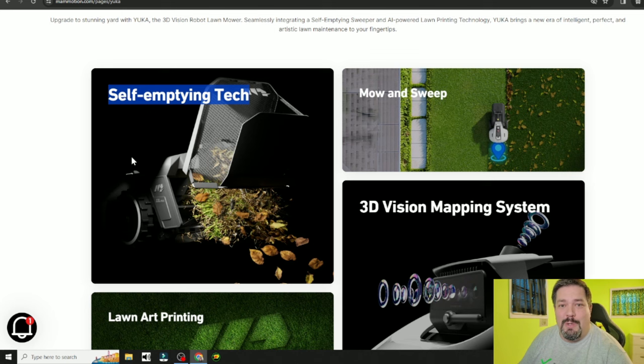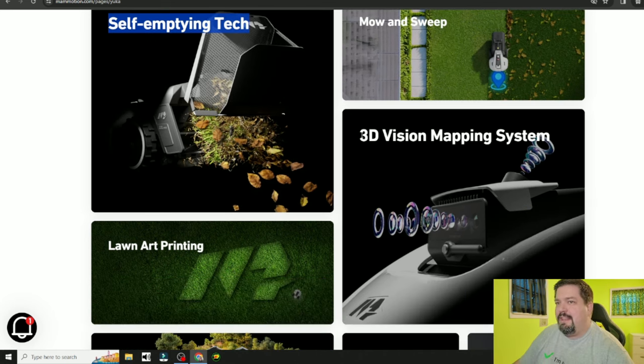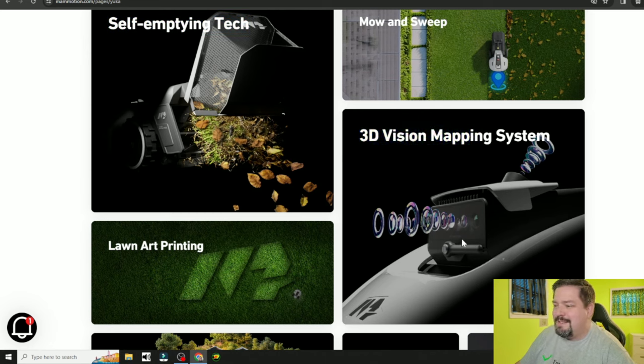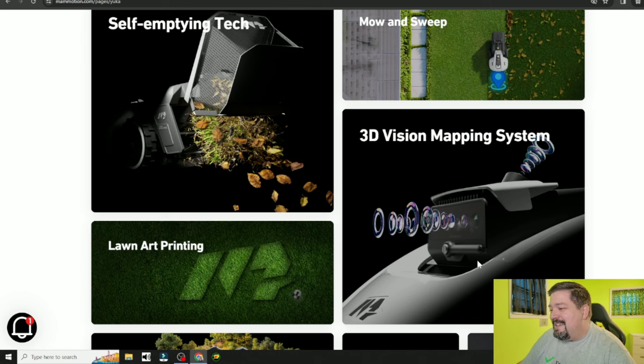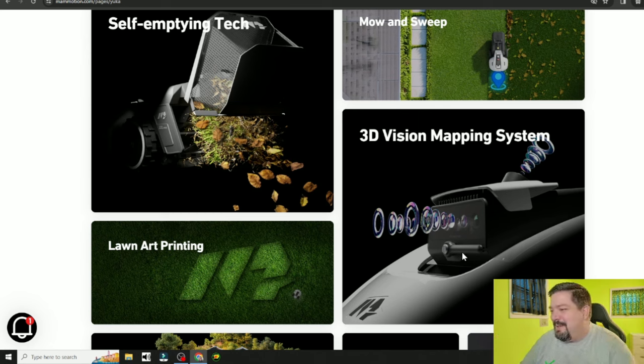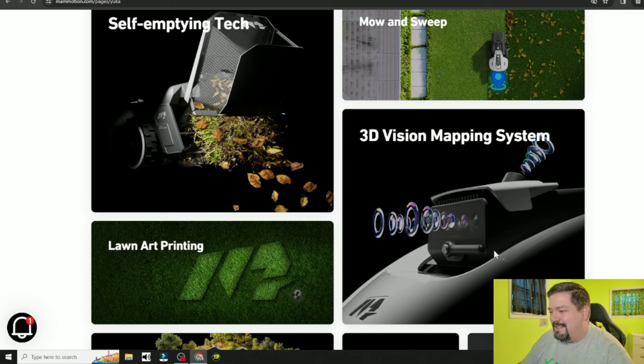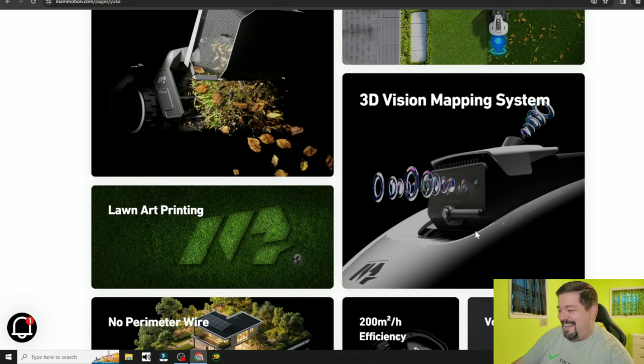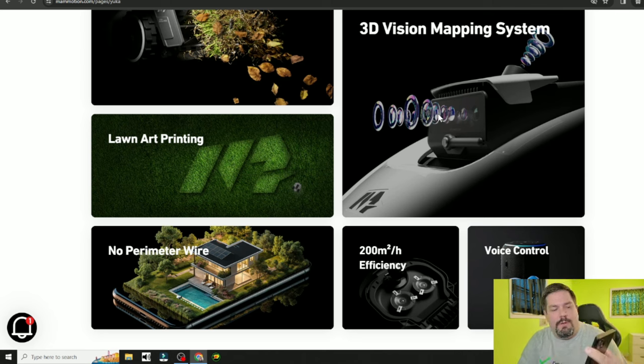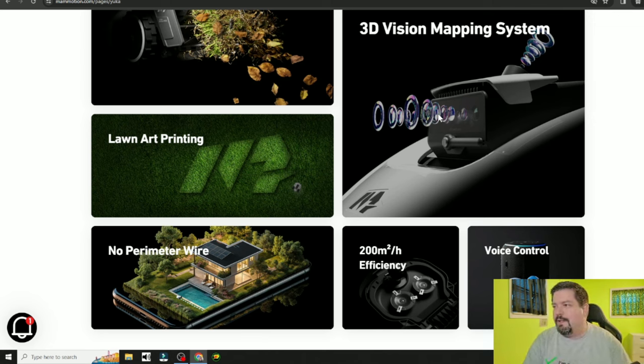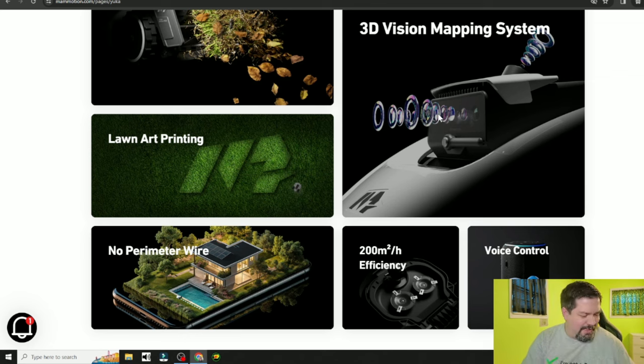Remember this is just for small lawns so it will mow and sweep. Now the Yuka does have the 3D vision mapping system but if you look it's slightly different and what I was saying when I was watching that video, what is this right here? Is that a little baby windshield wiper? Please let that be a little windshield wiper. How awesome is that? I have no idea what it is but I want that so badly to be a little windshield wiper for the little camera on the robot lawnmower. I'm saying Yuka because that's how they said it in the video. I really want to say Yucca. That's a Japanese word. That's interesting on a Chinese robot lawnmower.